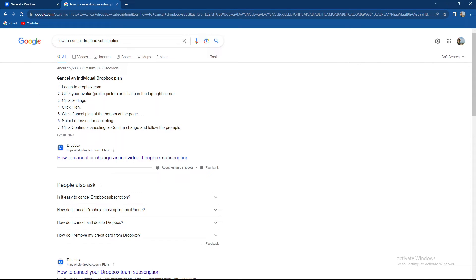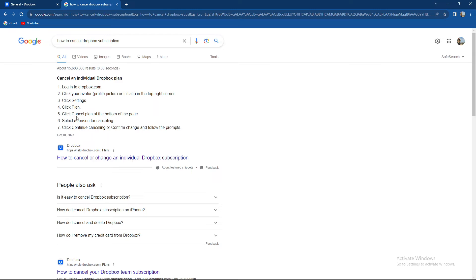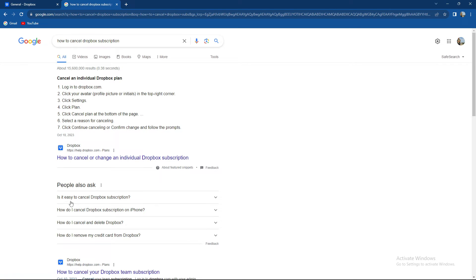So how to cancel an individual Dropbox plan: you can log into Dropbox, click on avatar, settings, plan as I showed you. Then you need to click on cancel plan at the bottom of the page, select a reason for cancelling and click continue cancelling or confirm change and follow the prompts.